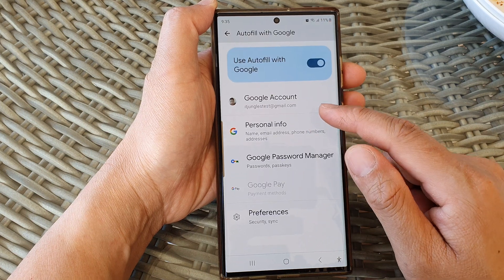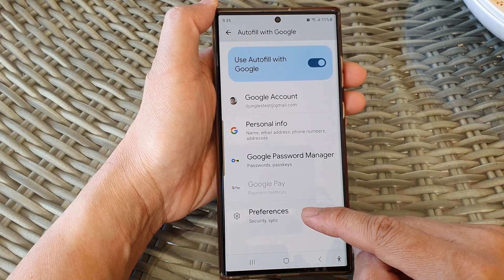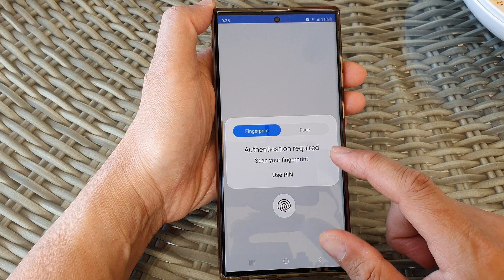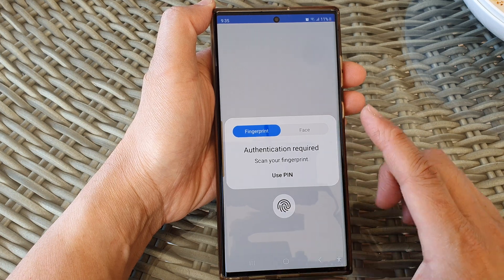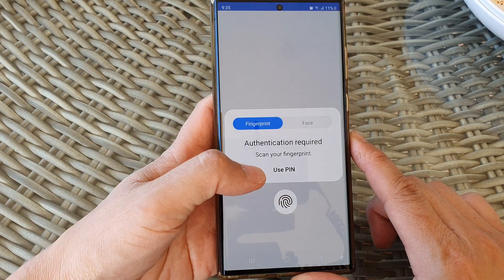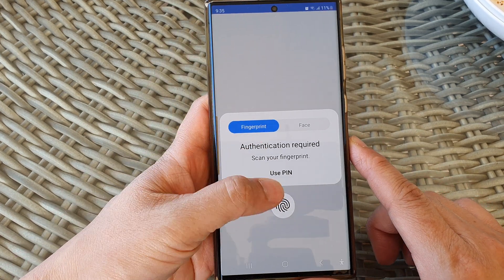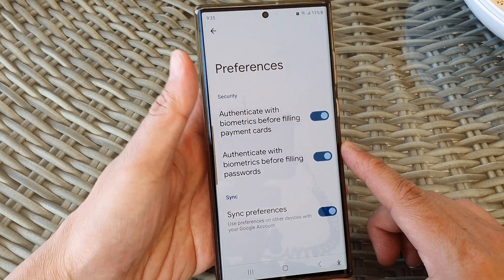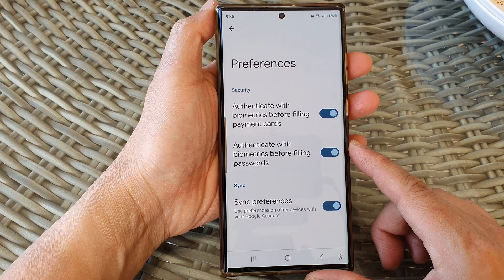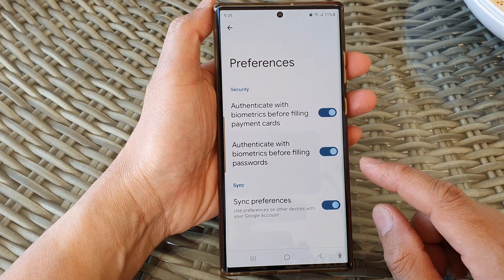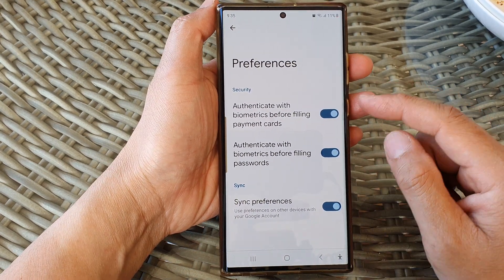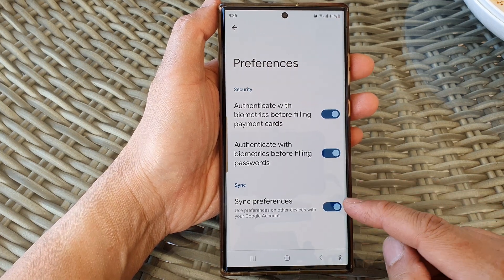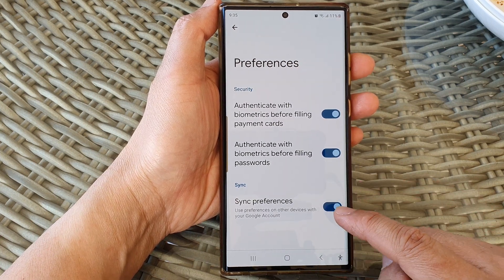Next, scroll down and then tap on Preferences. Now sign in with your biometrics profile or use a PIN or fingerprint. Next, go down to the Sync section and then tap on Sync Preferences.